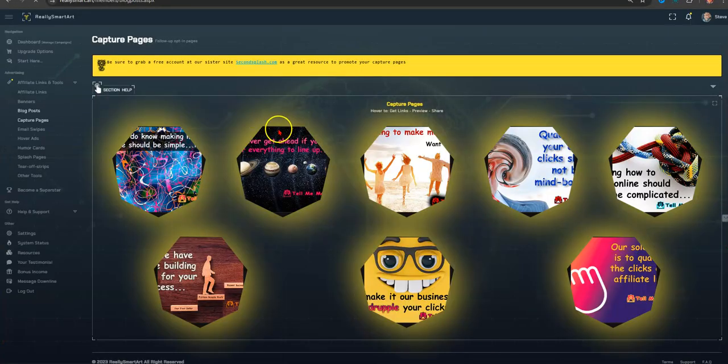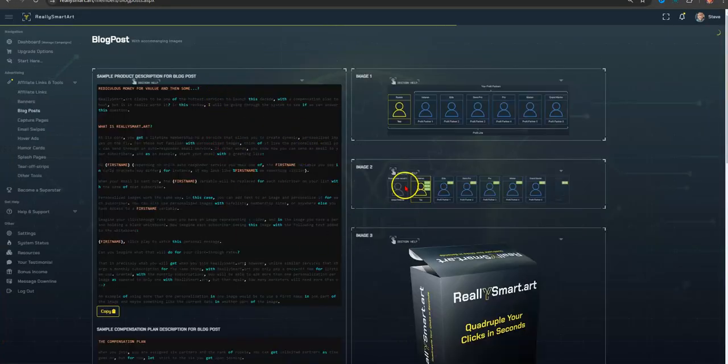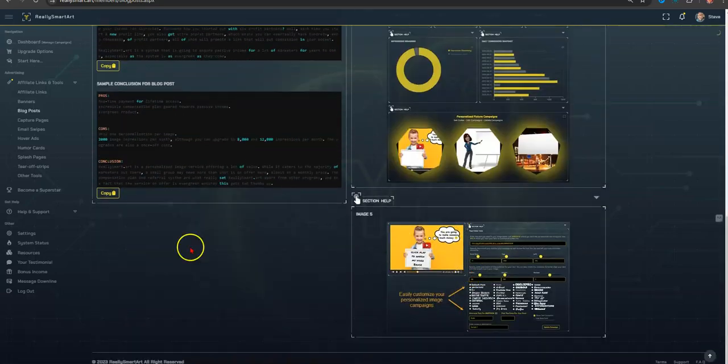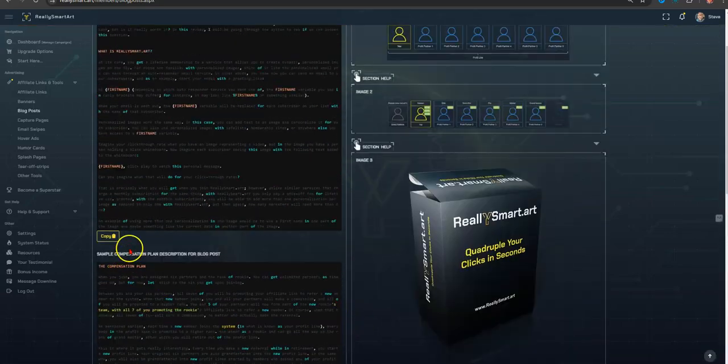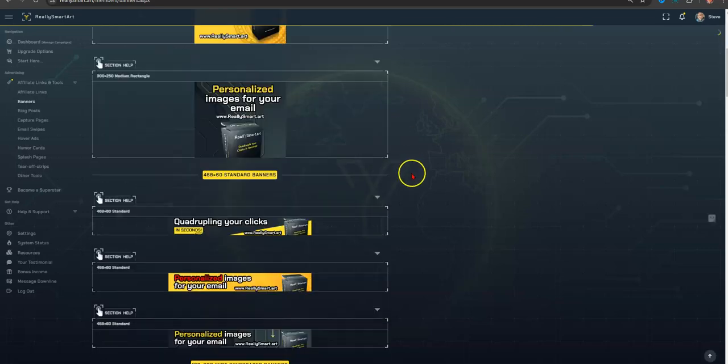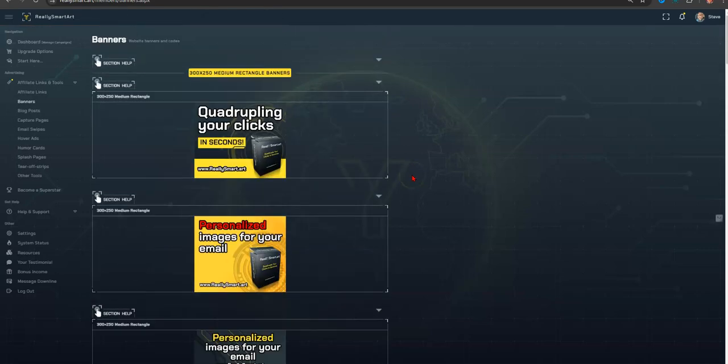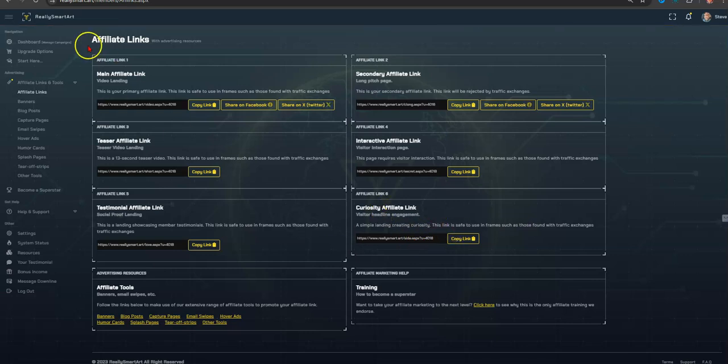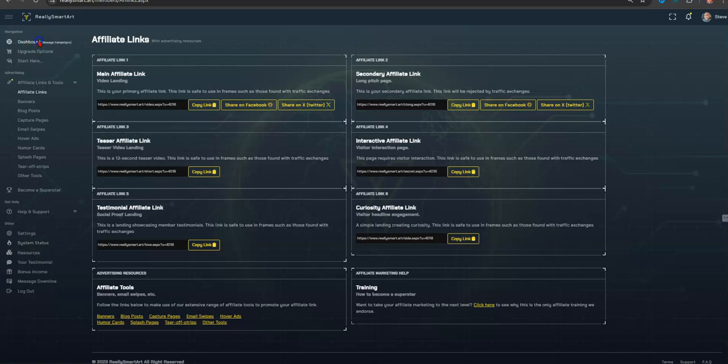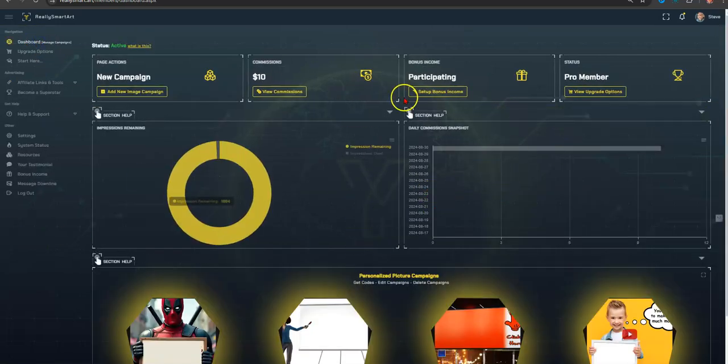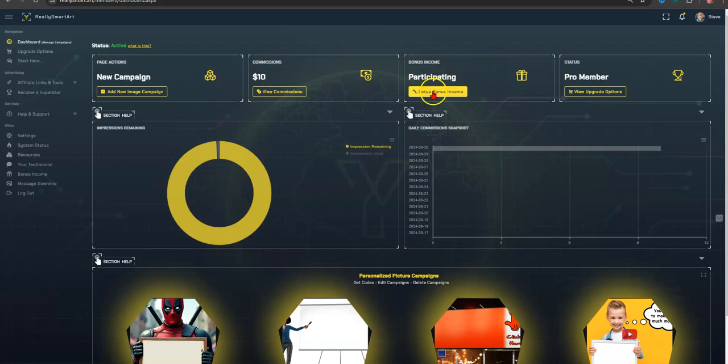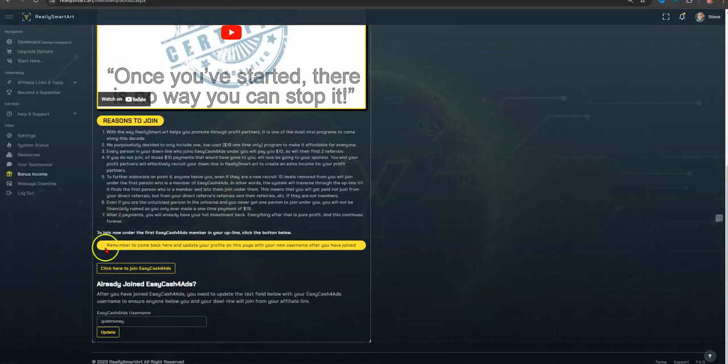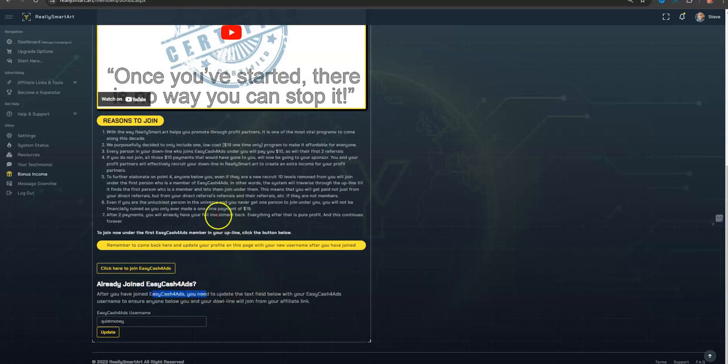So you have blog posts here, images that you can use on your blogs. You have banners, banners that you can put on traffic exchanges. Your affiliate links obviously are here. And that's really it. I mean, there's other stuff, but we won't go into detail. I just wanted to show you how I earned the commission, and I didn't do anything. And also, there's a second stream of income right here, a bonus stream of income that you plug in, and it's for easy cash for ads, which is another opportunity where you earn a $10 commission.